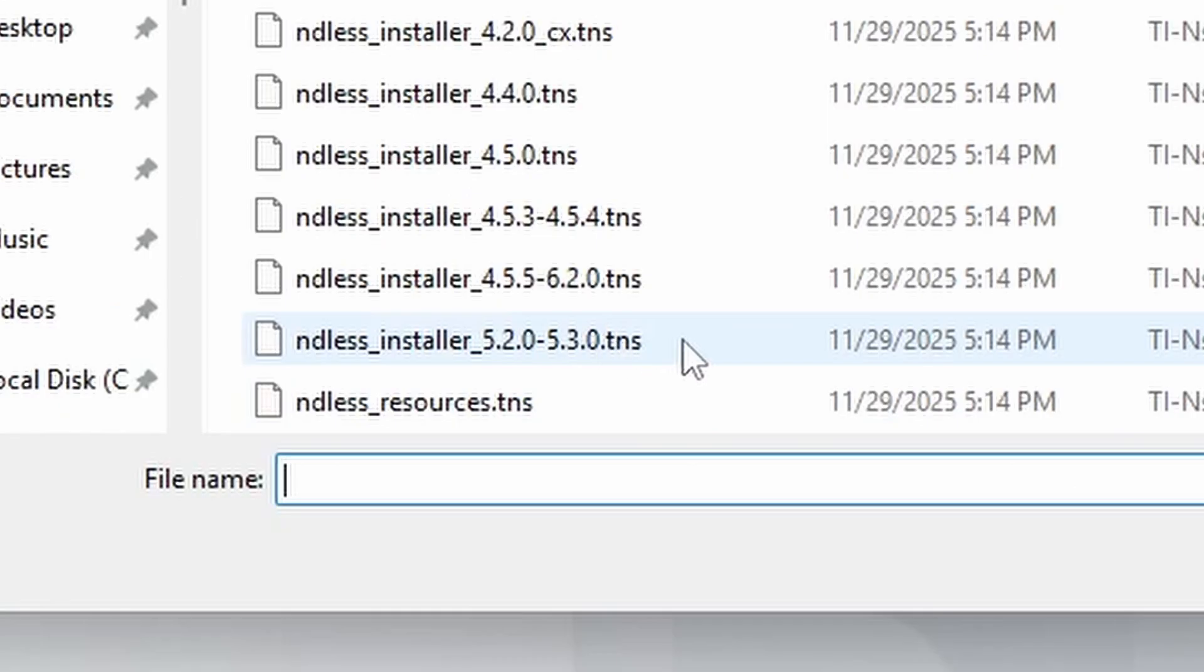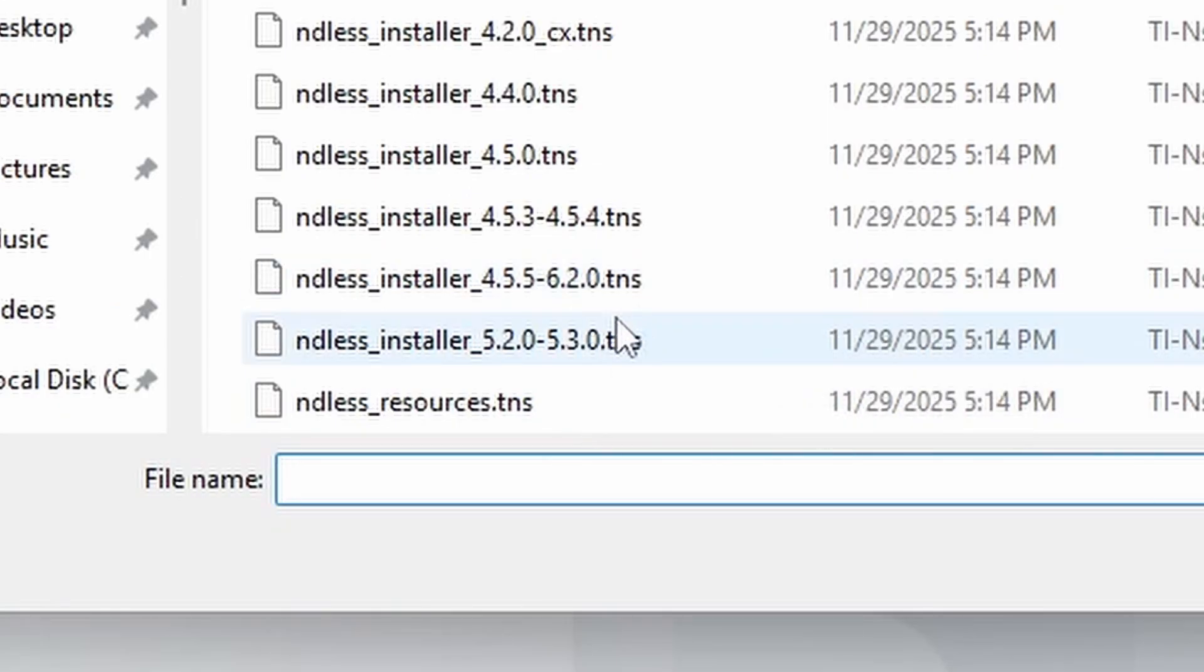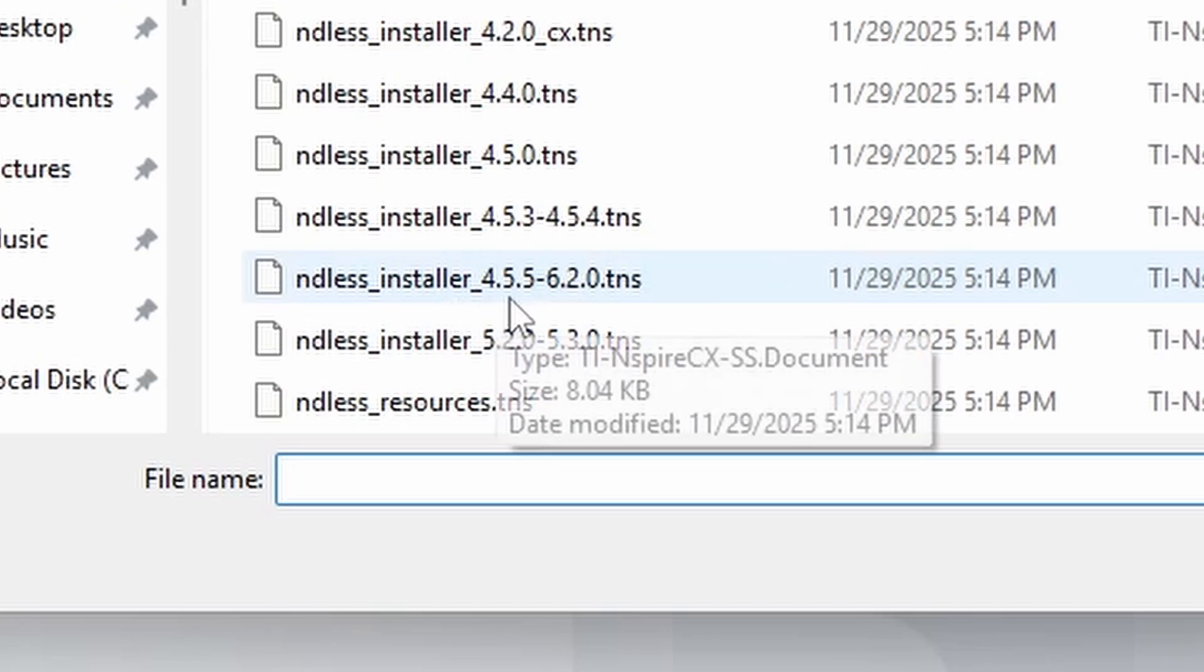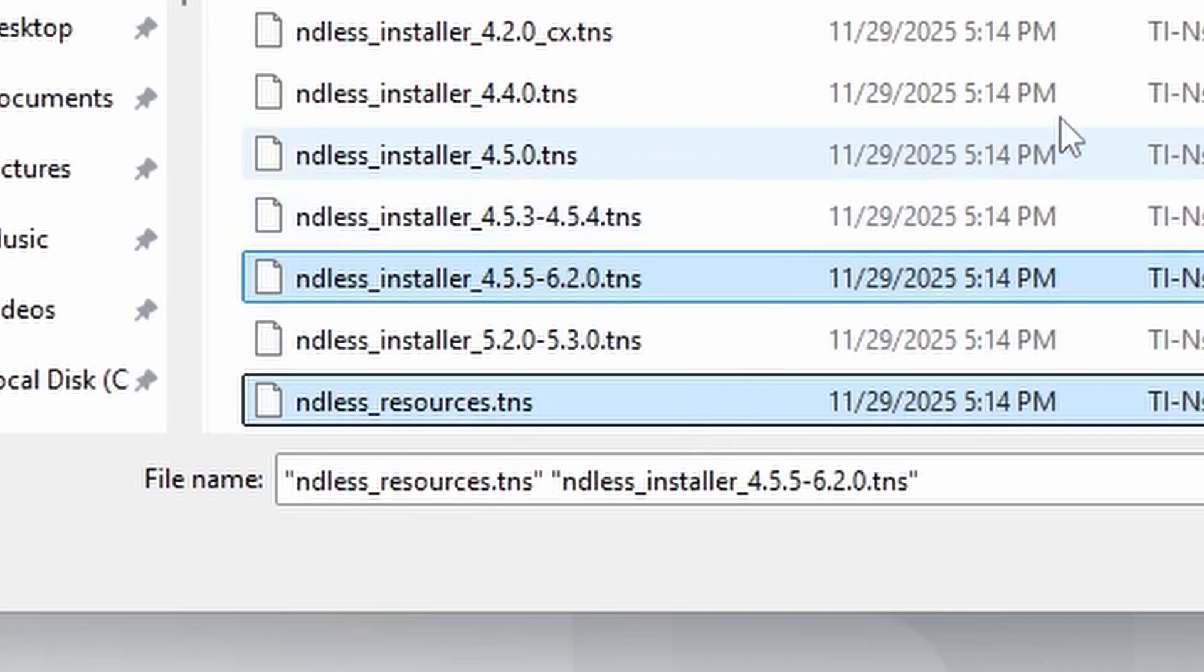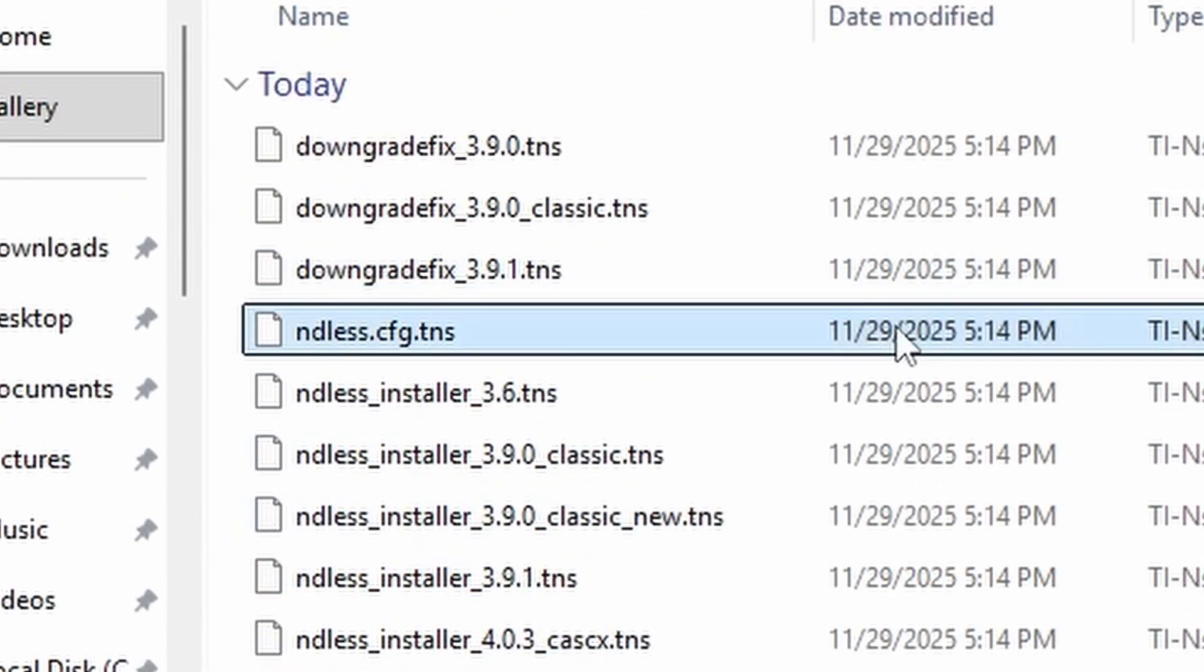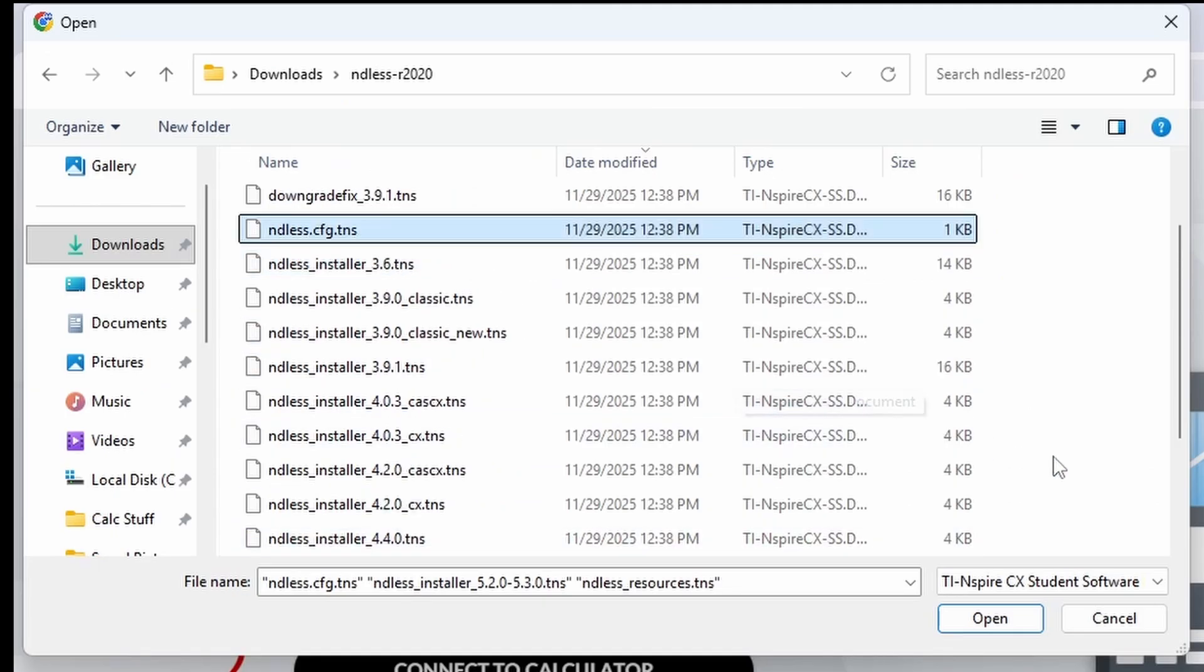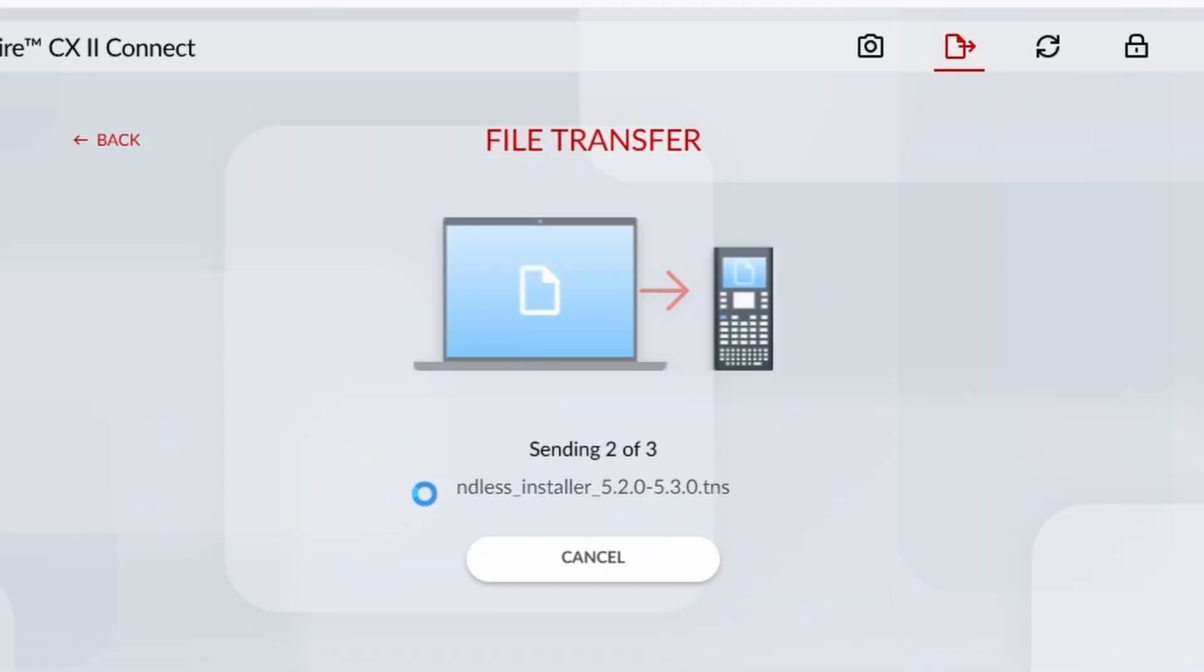For me, that's 6.2.0, so I'm going to select Endless Installer 4.5.5, 6.2.0. Then I'm also going to go ahead and select EndlessResources.tns and Endless.config.tns. That should be all you need. Then click Open, and you should see that they're sending. Perfect.